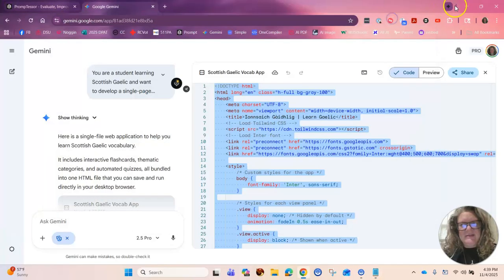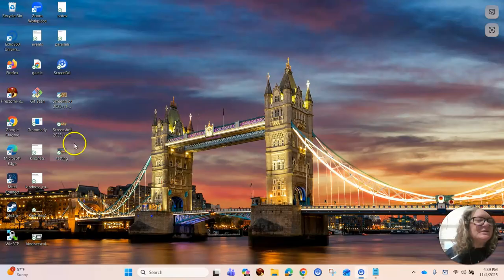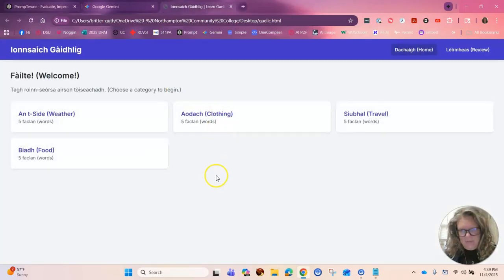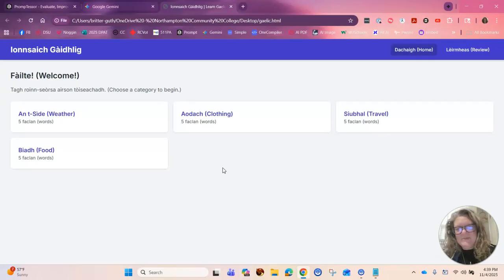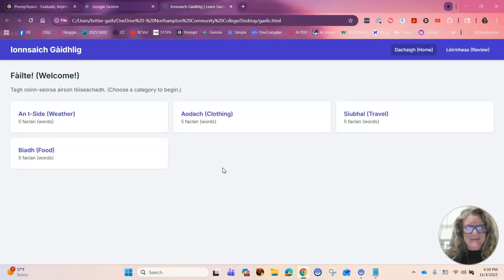And there we have it. Now let's go onto the desktop and see if it actually worked. Where are you, Gaelic? If I double click on it and it opens here, that means the local file works. For it to be on a website I would have to add it to my website, but this works for me. How long did this take? Not long at all — it took longer for it to think about how to build the code than anything else.